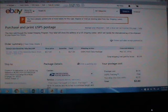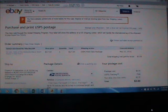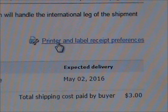So up pops the label. This screen probably looks pretty familiar. It's Purchase and Print U.S. Postage. If you look here, you'll notice on the right-hand side, not in the top corner, maybe about a quarter of the way down, you'll see a little printer with a wrench and it says Printer and Label Preferences.